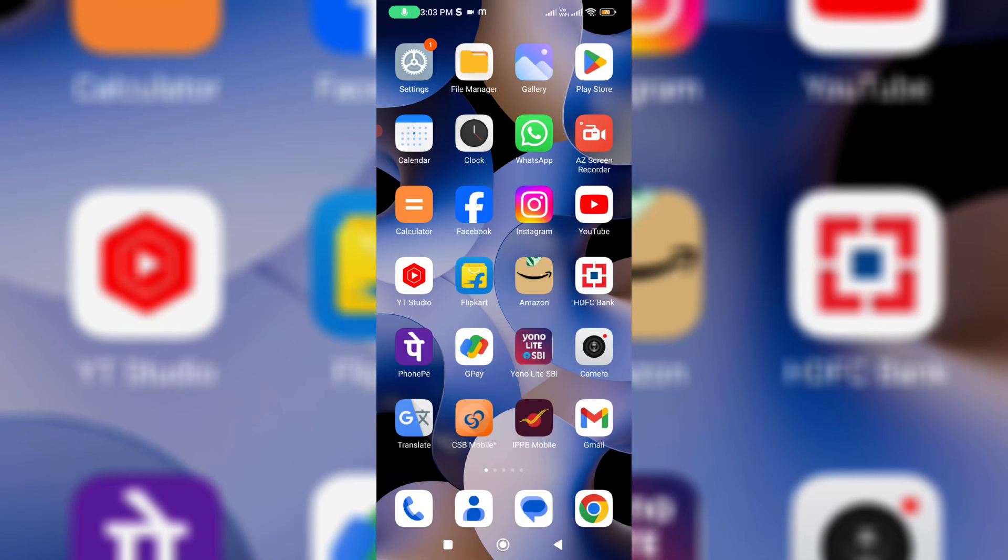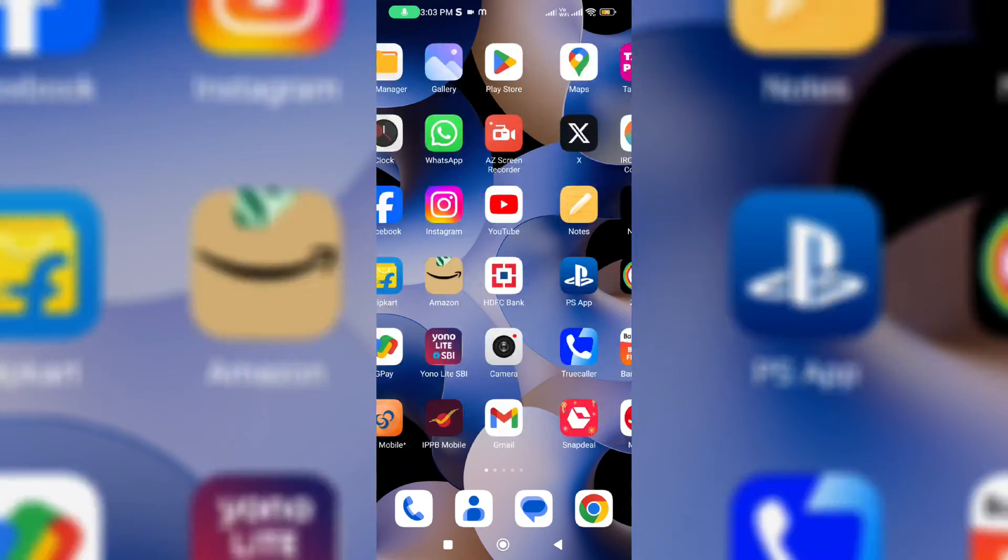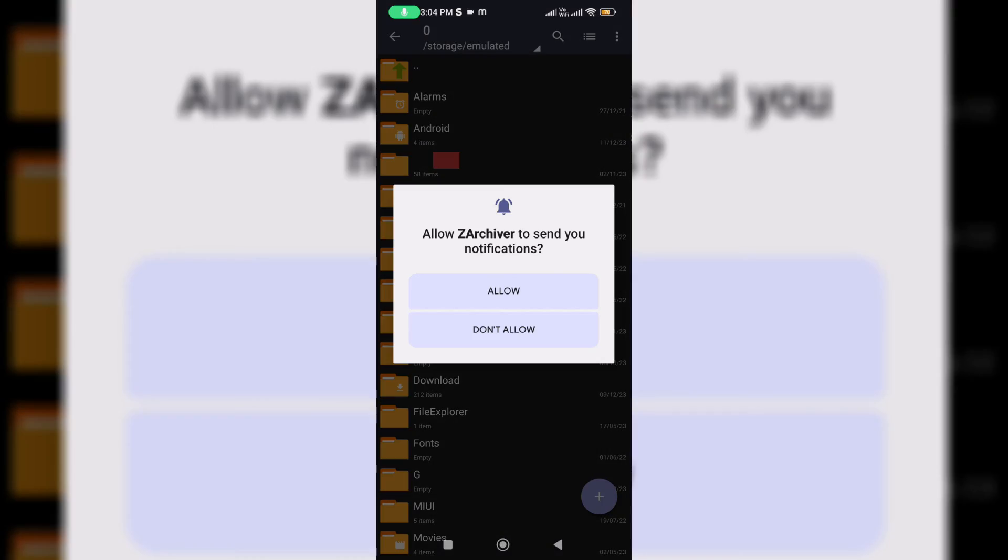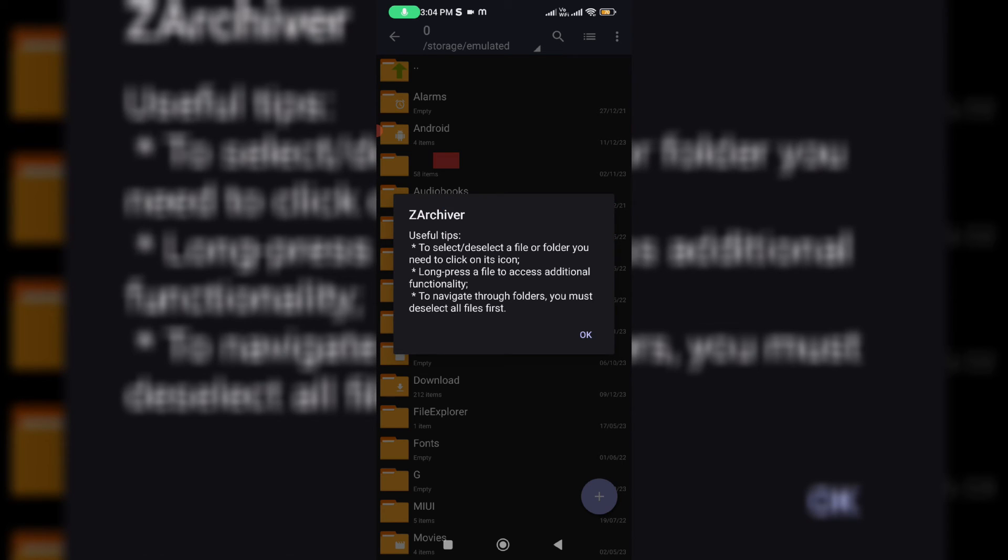After the restarting is completed, I'll try to open the Zuckiver mobile app and give the access permission. Now you can see this app is now able to access my internal storage, including the Android data folder.